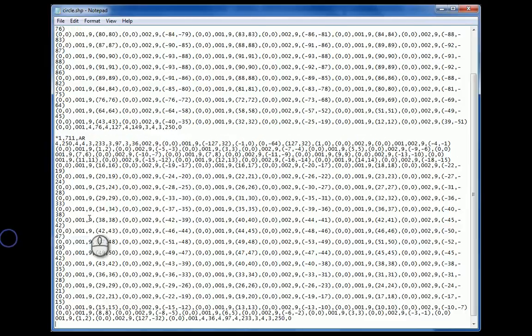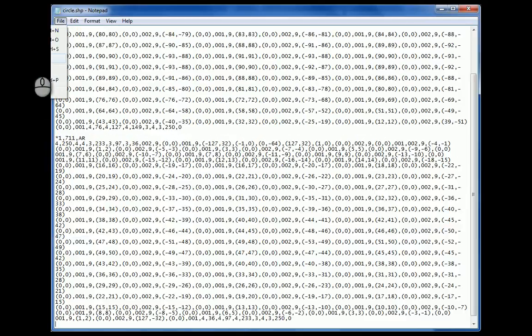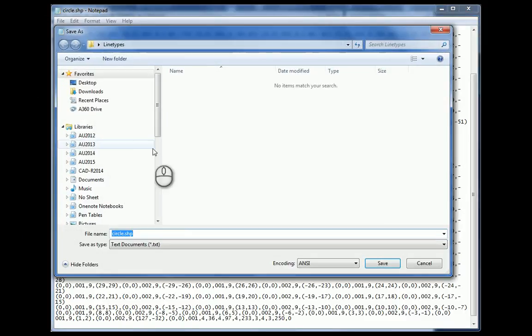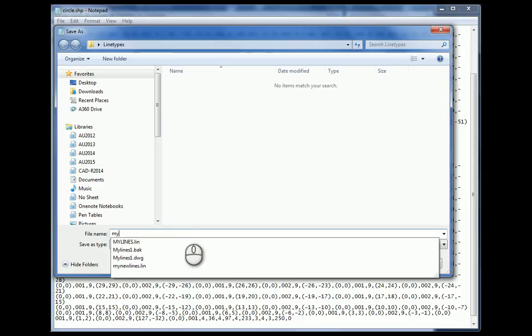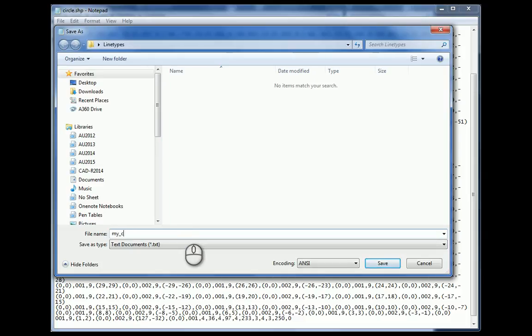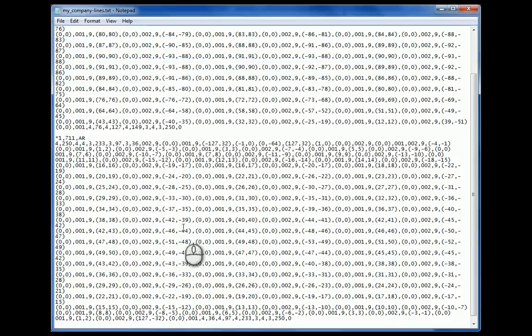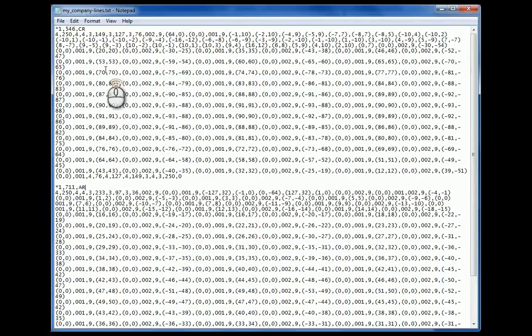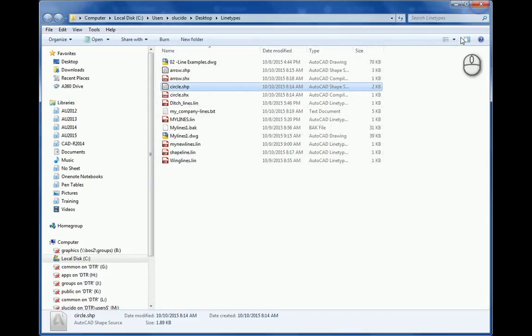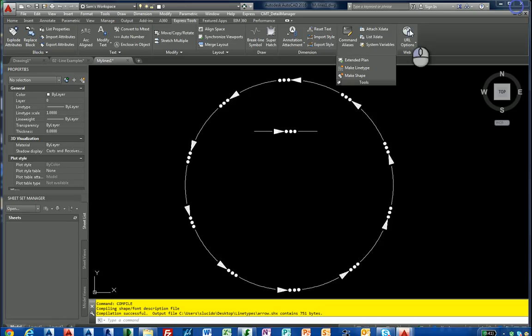And then I'd save this as my company shapes lines or something to that nature. And you'd have both of these shapes. AR and the CR in one file that you load up on your template file in your drawing. So it's there each and every time. Then you compile that again.